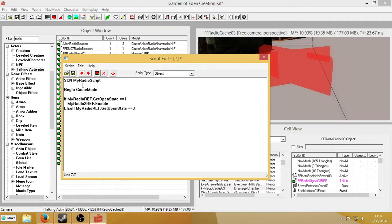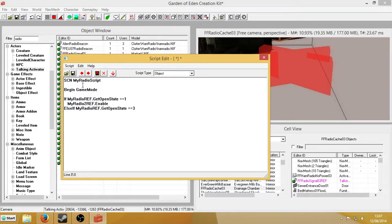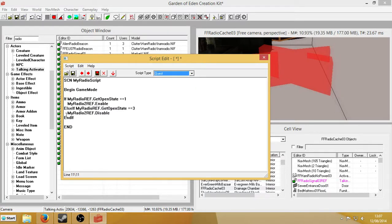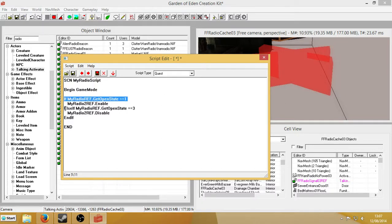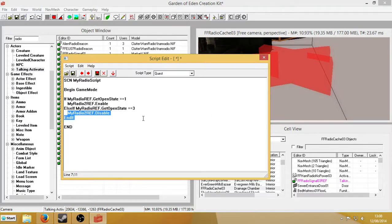And if the weird bit equals 3, that means the radio is off. I don't know why it's 3. That's just what the game is. 0 means I don't really know what 0 means. It doesn't mean anything. But 3 means it's closed. 2 means it's closing. So we go, MyRadio2Ref.disable, end if, end. And we'll save this as a quest script. So what that means is, if the open state, if the ham radio we put on the ground is on, then the XMarker that's broadcasting the signal will be enabled. If the ham radio that we put on the ground is off, then the XMarker will be disabled. And we've saved this as a quest script.